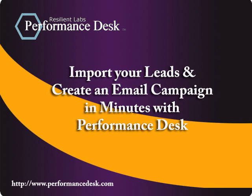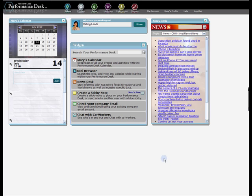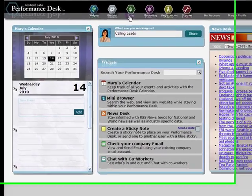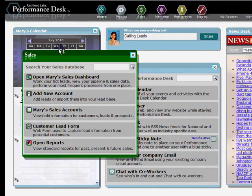The goal of this tutorial is to bring your leads into Performance Desk and create an email marketing campaign quickly. Let's start by clicking on the Sales icon at the top of the Performance Desk window.